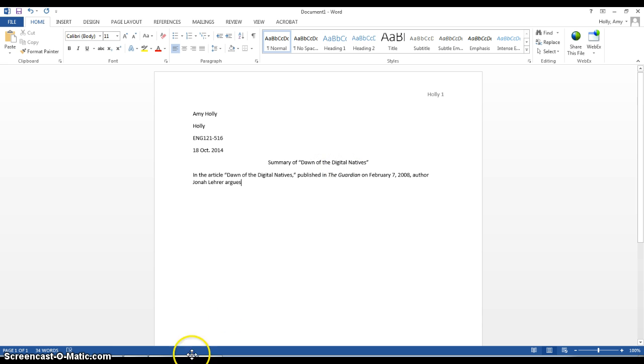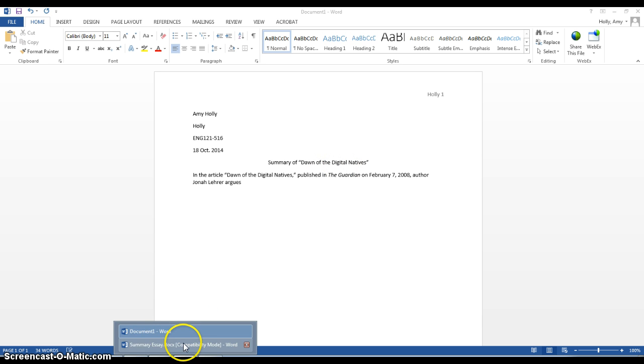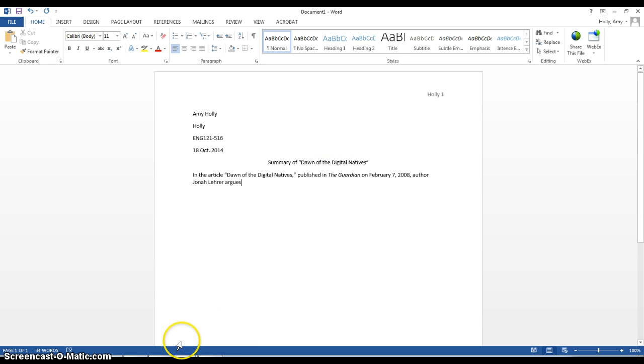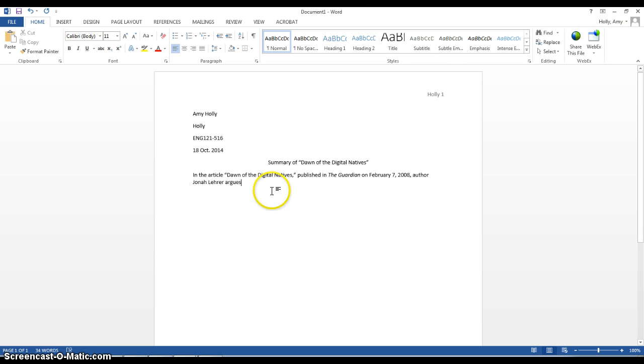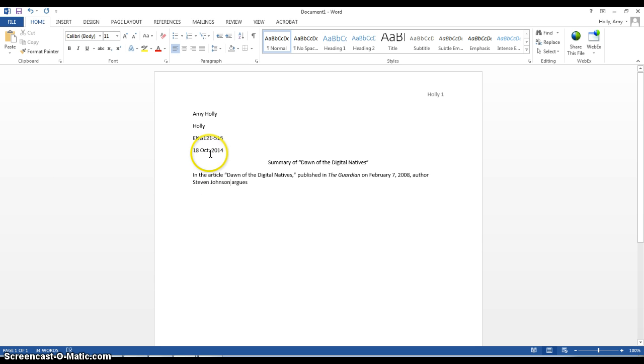Let me see, did I have the author's name right? Oh, sorry, Steven Johnson, I'm getting confused. Argus, and then I would just go on to provide his thesis.